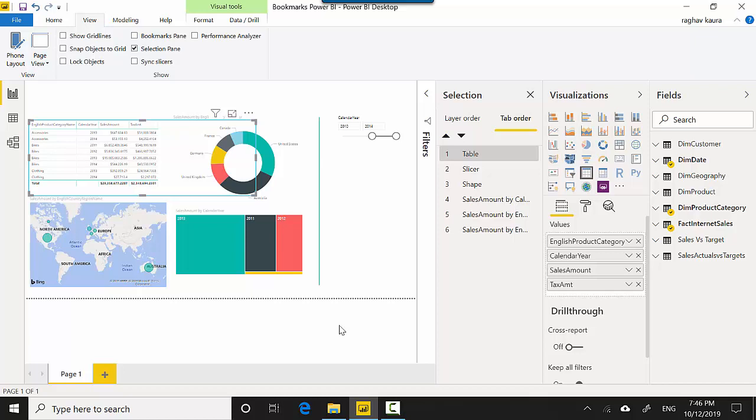So in this video we learned how to manage the various visuals on a particular page. It's showing me all the visuals on the report, plus it is showing me the order in which you can traverse them and what are visible and what's not visible.